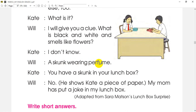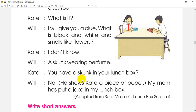What is the smell of perfume? I don't know how much of this is. This is the skunk in the lunchbox.